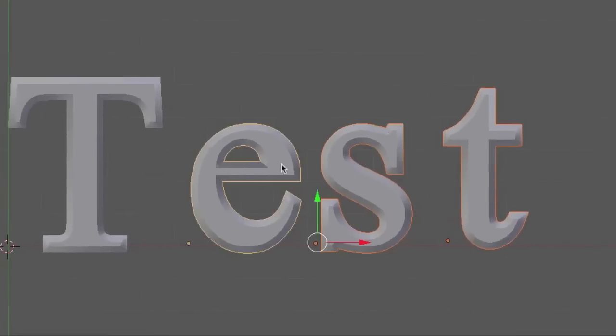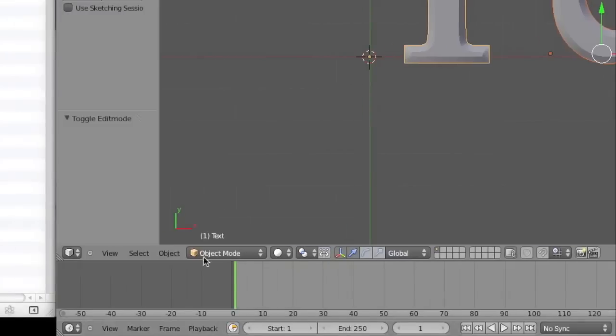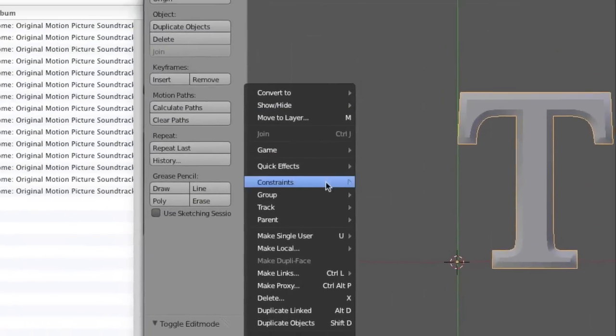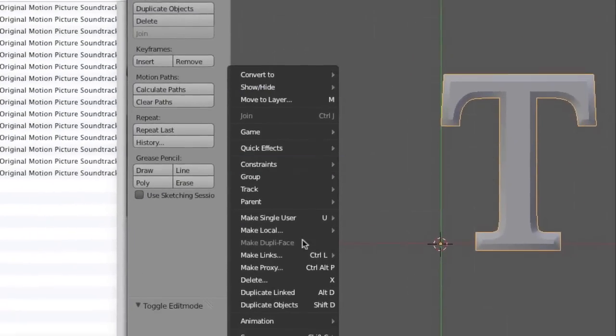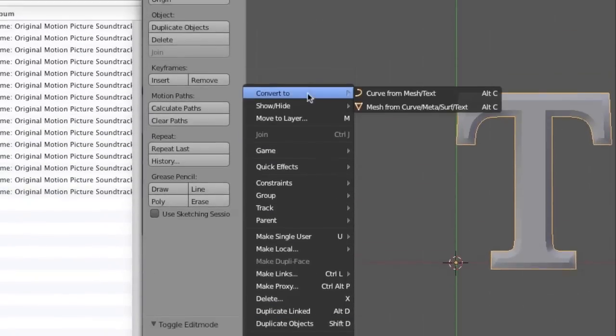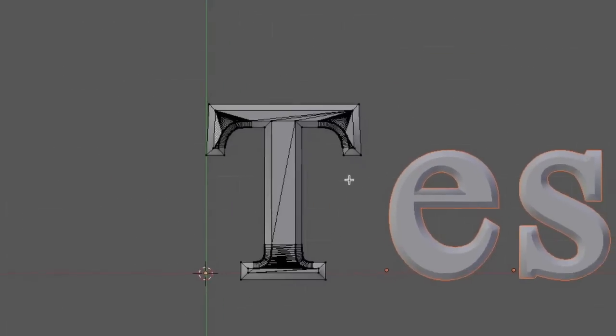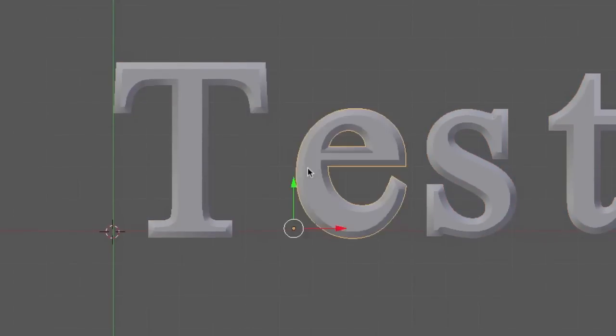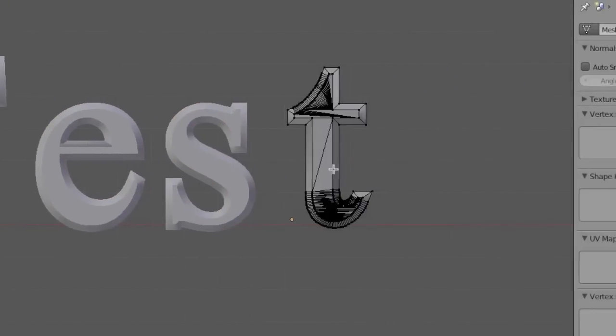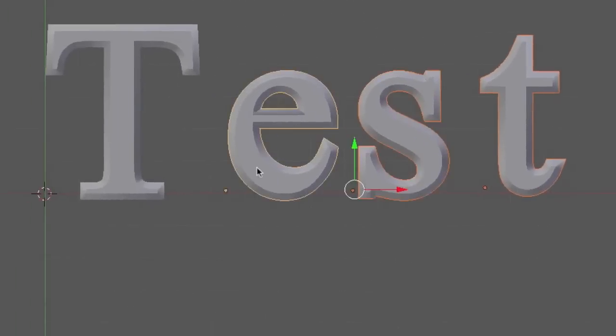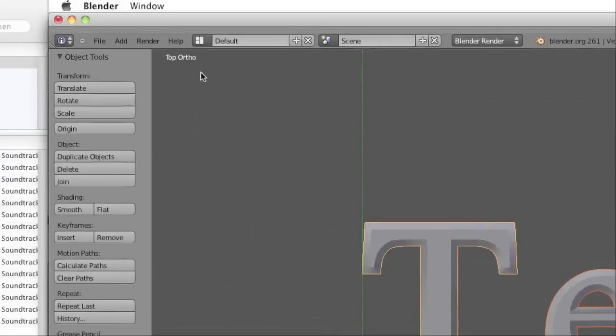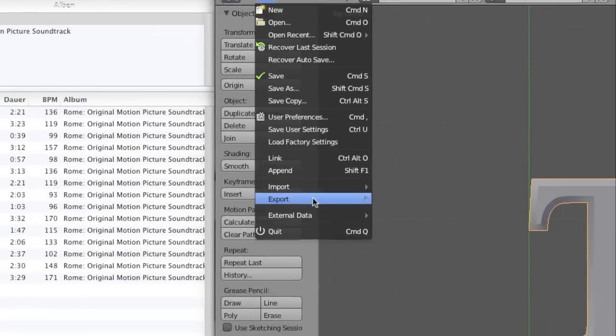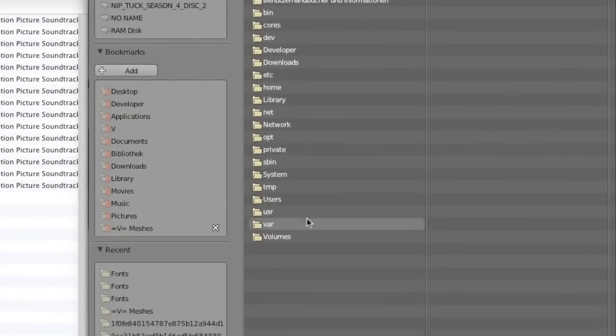All of these you can select, and then again convert to meshes and select in total, and also export as a Collada.